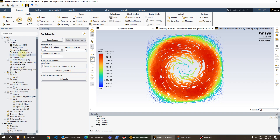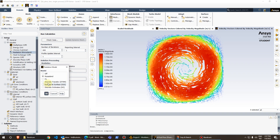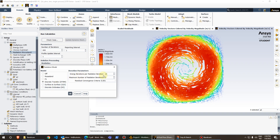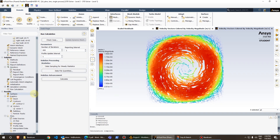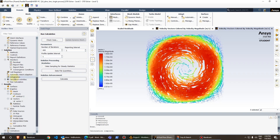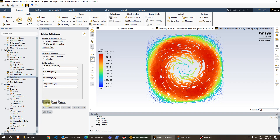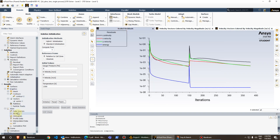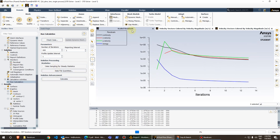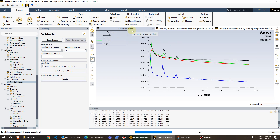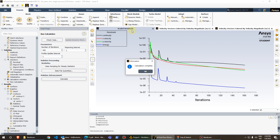Let's try another radiation model — the Discrete Transfer (DTRM). I set energy iterations per radiation iteration to 15, maximum number of radiation iterations to 10, and keep residual convergence criteria as default, then press OK. I'll re-initialize with a constant temperature of 1500 K across the rectangle and run for around 200 to 400 iterations.